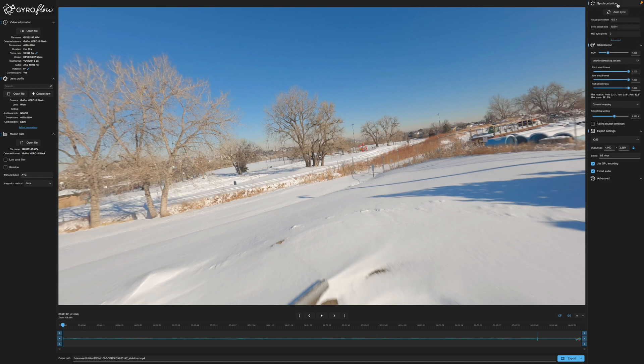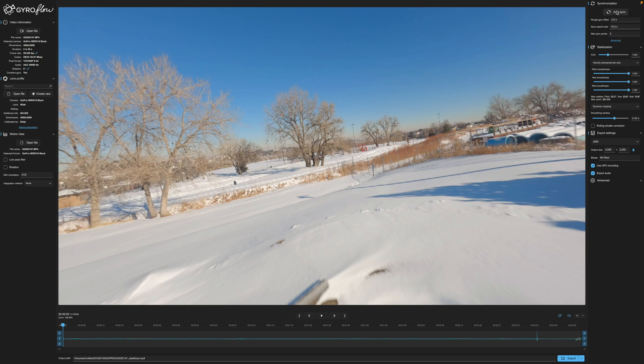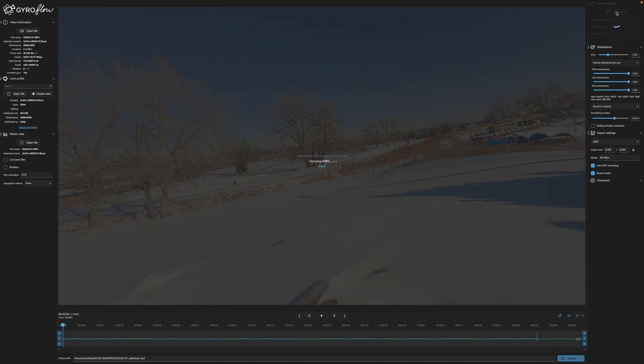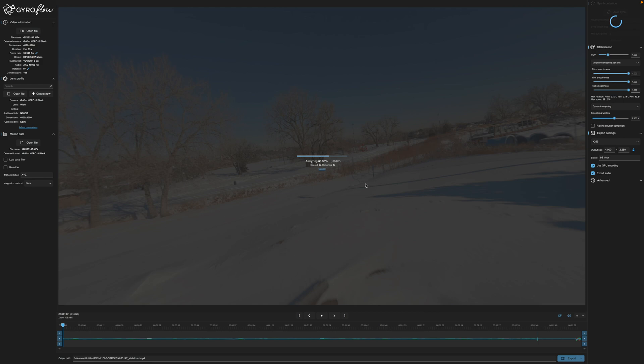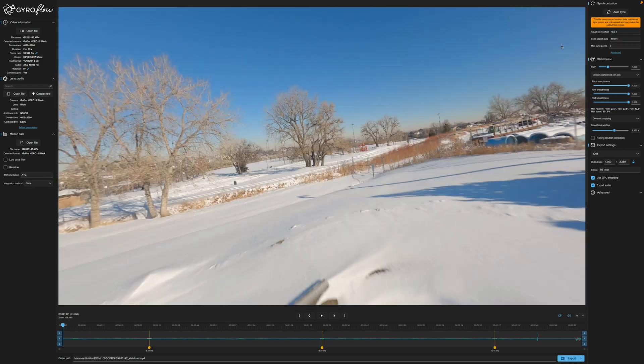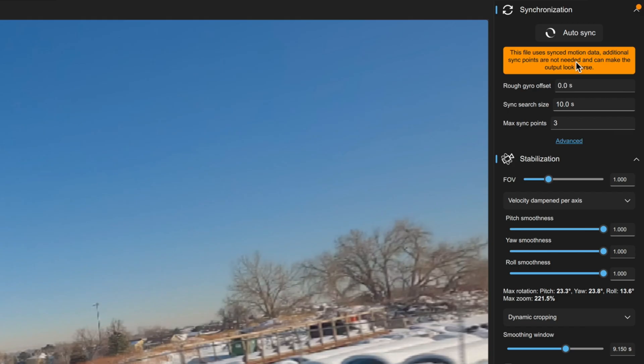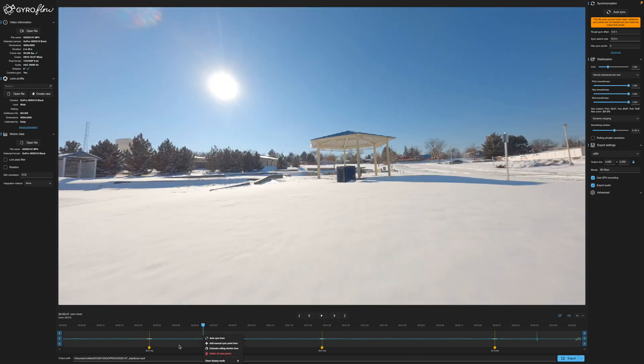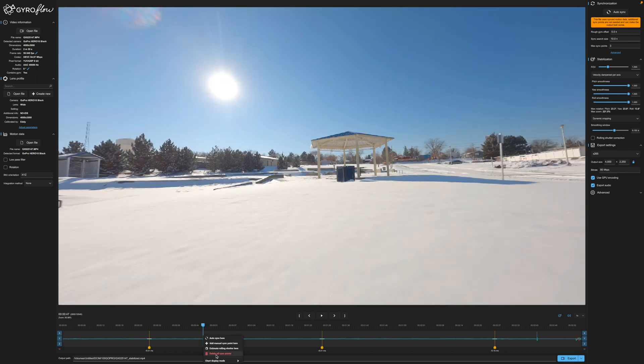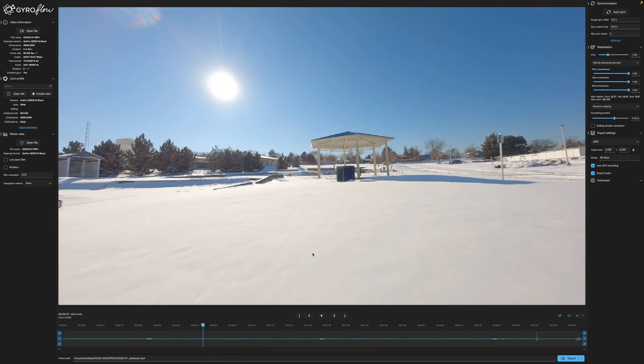Now, you can synchronize your data. Now, I have got a warning before when I try to sync here. It does tell me that, hey, this data is already synced. Let's go ahead and try it and see what happens with the auto sync. The file, the video should already be in line with the gyro data, but let's take a look and see what happens. Yeah, it says this file already uses synced motion, so it doesn't advise putting in any additional ones. So I'm going to go ahead and just right-click and delete the sync points.